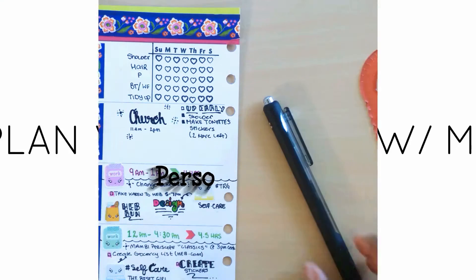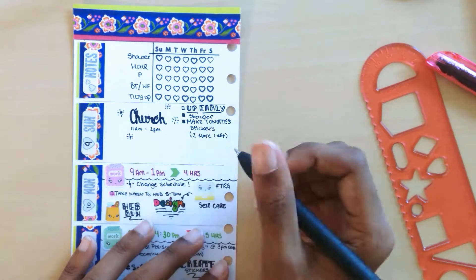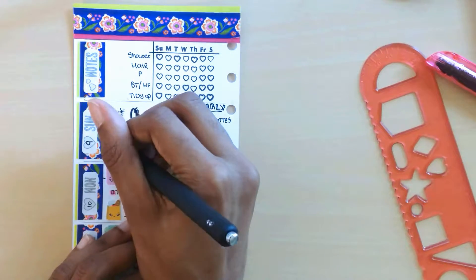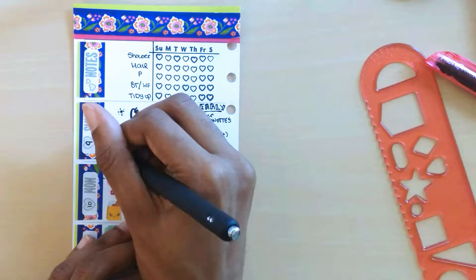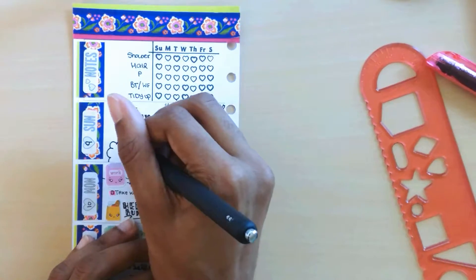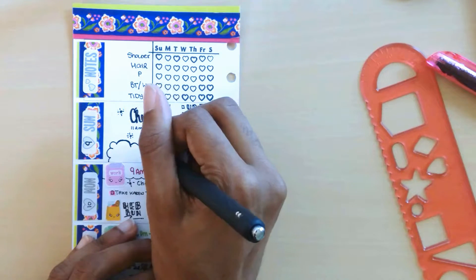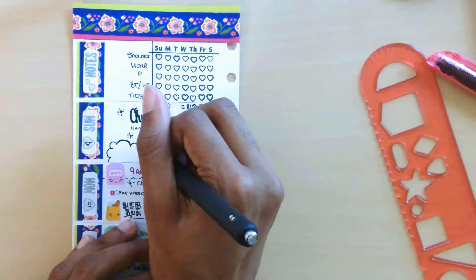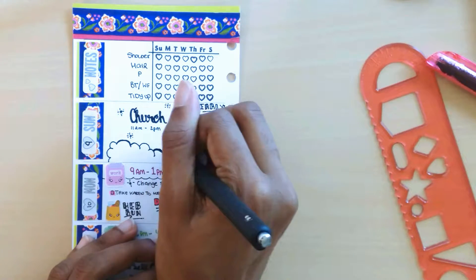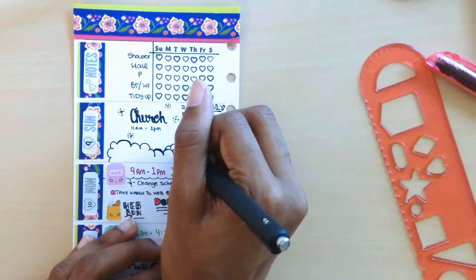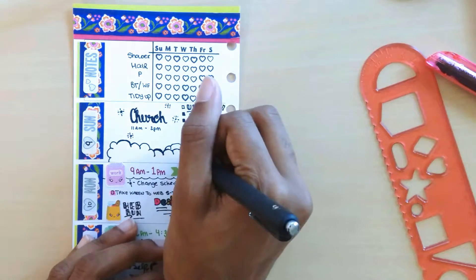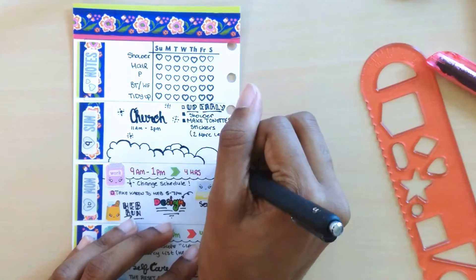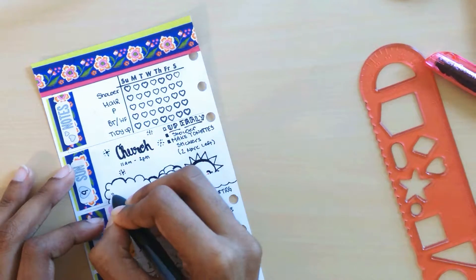Hello guys, welcome to this personal plan with me once again in my Recollections planner brought to you by Michaels. As you can see, the video is missing a very lengthy part of footage which was actually 21 minutes long or more like 30 minutes long.